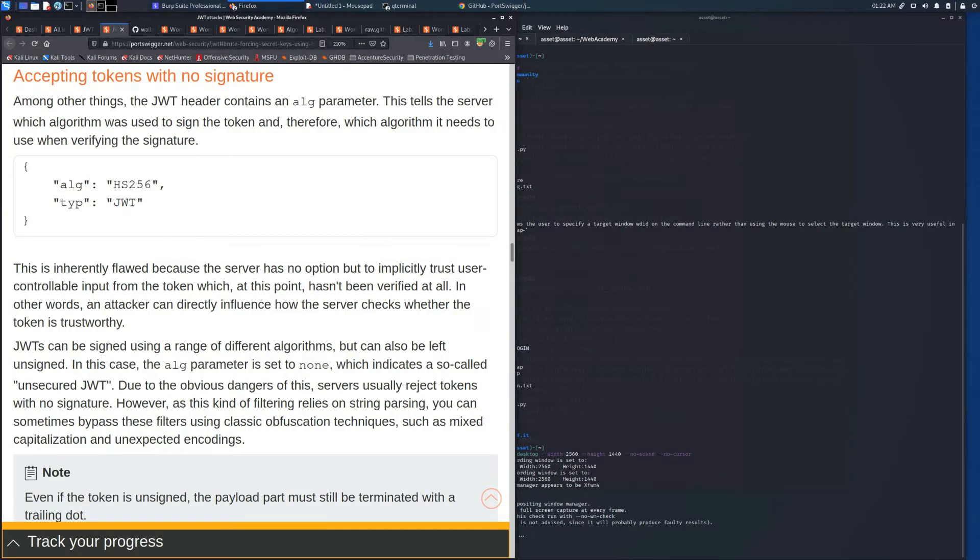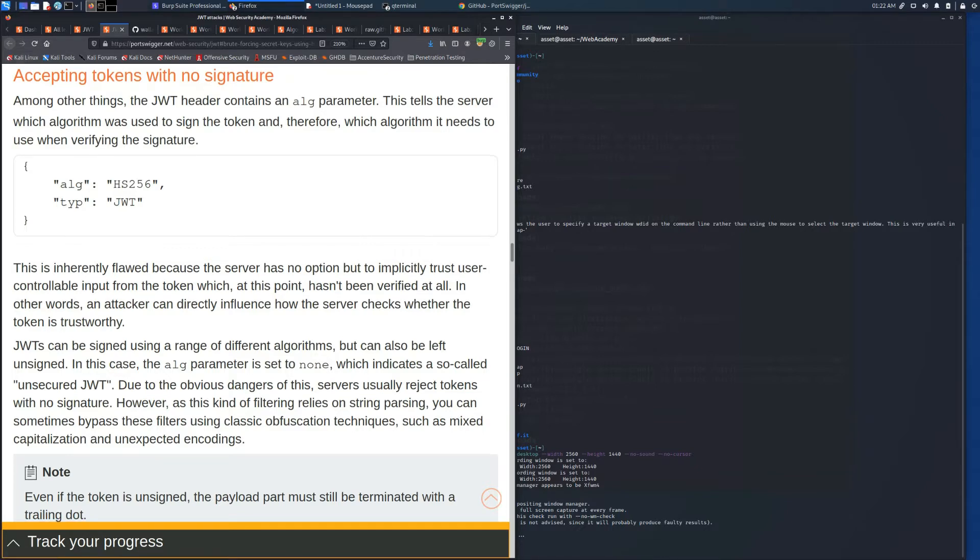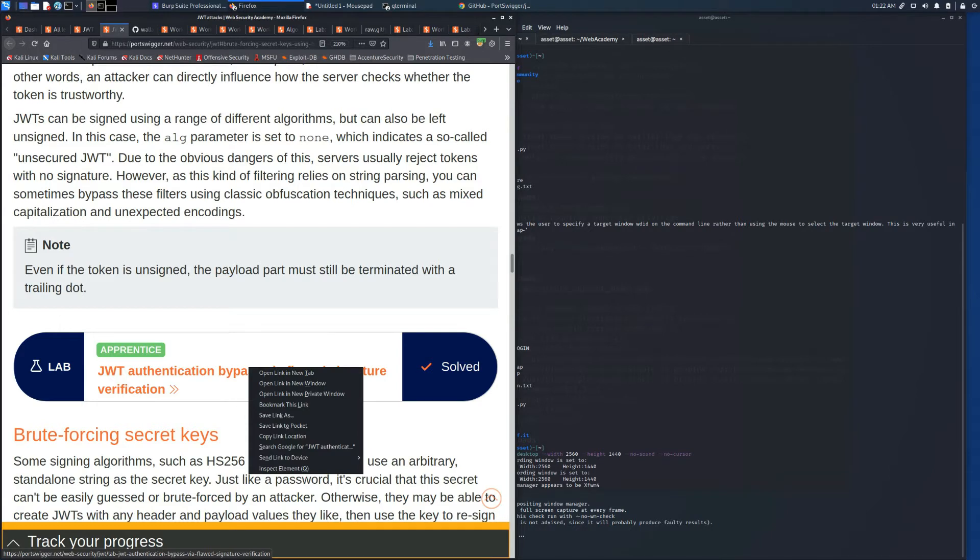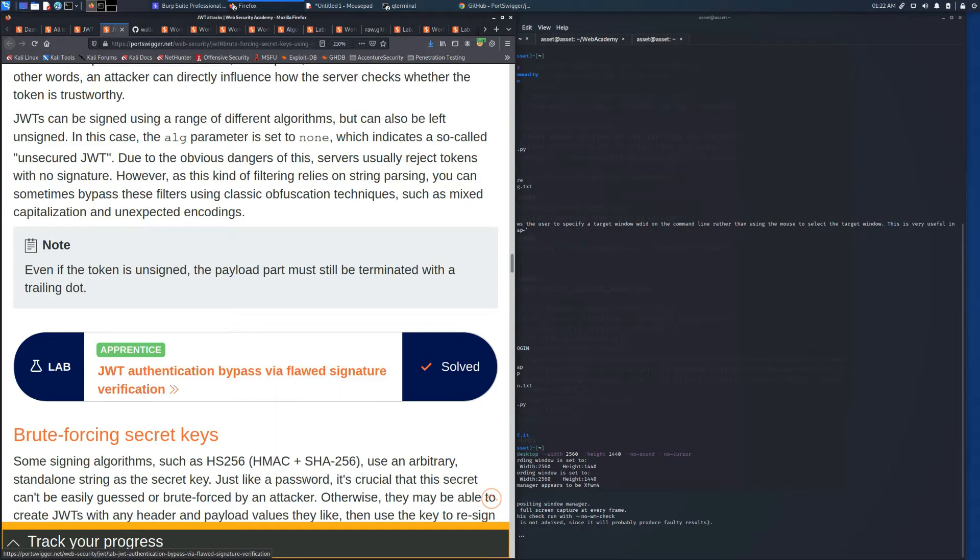Welcome back to the channel. In this video we are going to solve a lab of Web Security Academy in the section JSON Web Token Authentication.